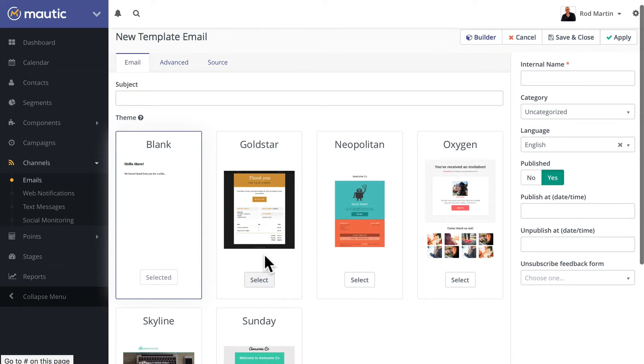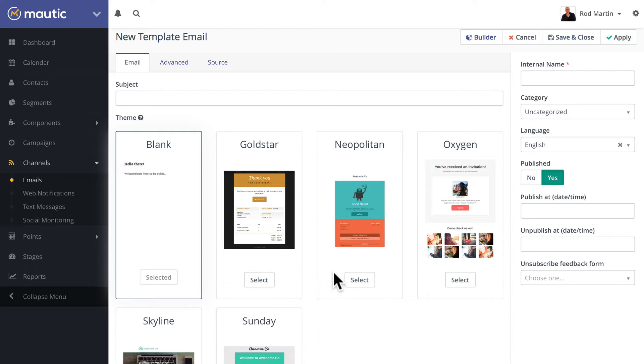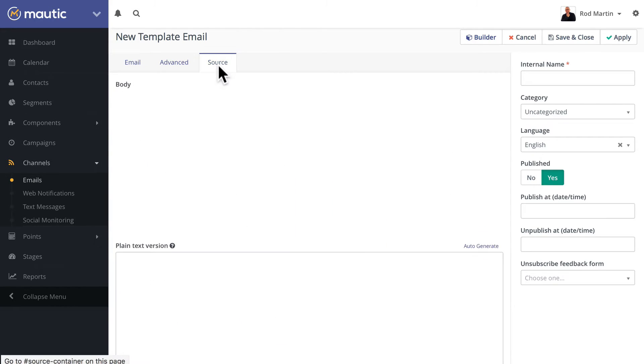The great thing here is if you want to use any of these templates but change them up and you know some HTML, you can of course edit the source directly.